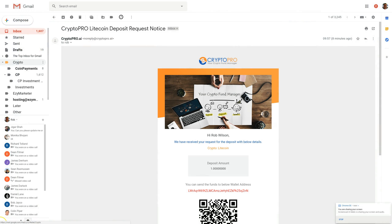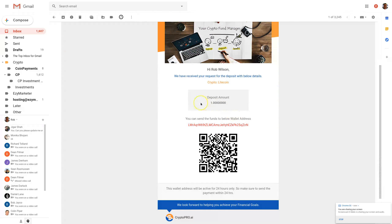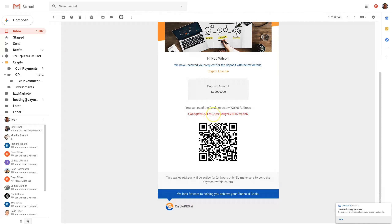While we're waiting for that payment to arrive, I've checked my emails and I can see the CryptoPro Litecoin deposit request notice — the amount is one Litecoin and there's the wallet address and QR code. So if something happens and your screen refreshes or you lose your internet and lose the deposit page, you can always look in your email and get the wallet address you need to send to. When the funds arrive you'll receive another email advising you of that.